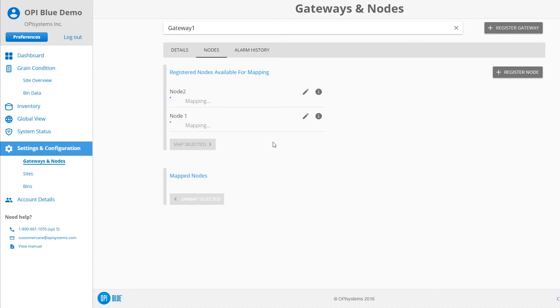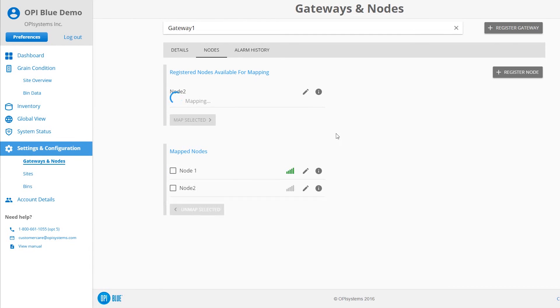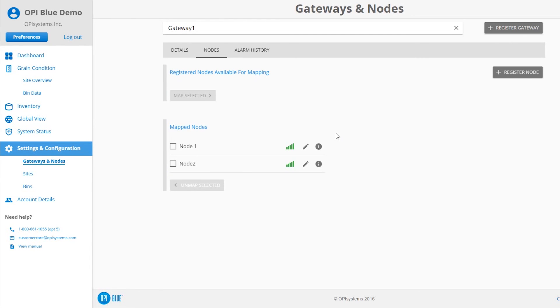The status on the screen will show as mapping beside the selected nodes. And once the process is complete, the mapped nodes will now appear in the Mapped Nodes section on the screen.